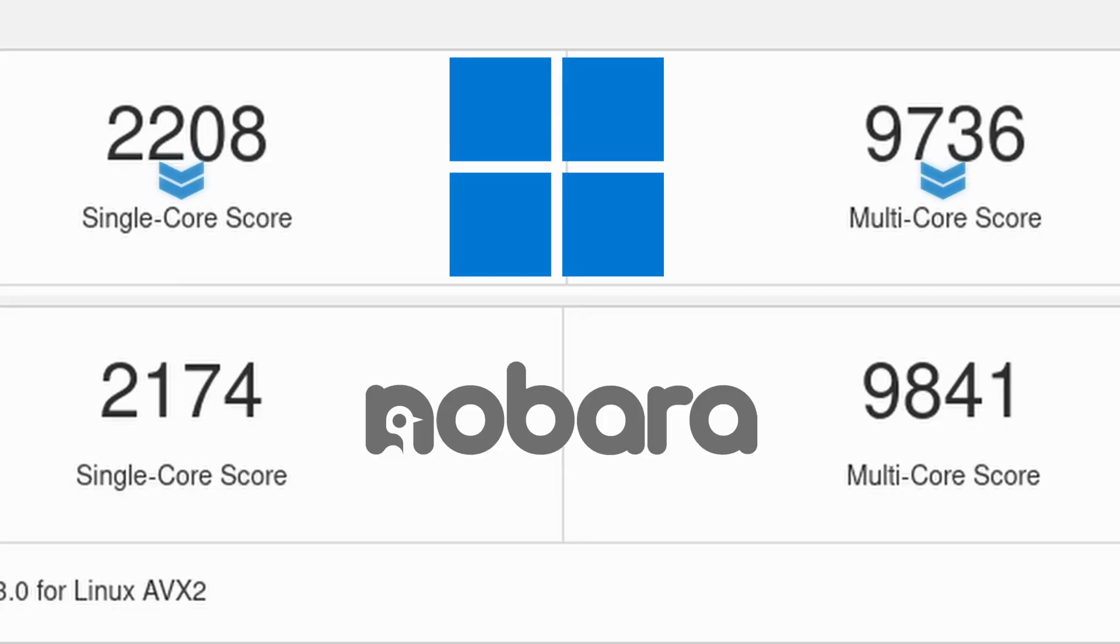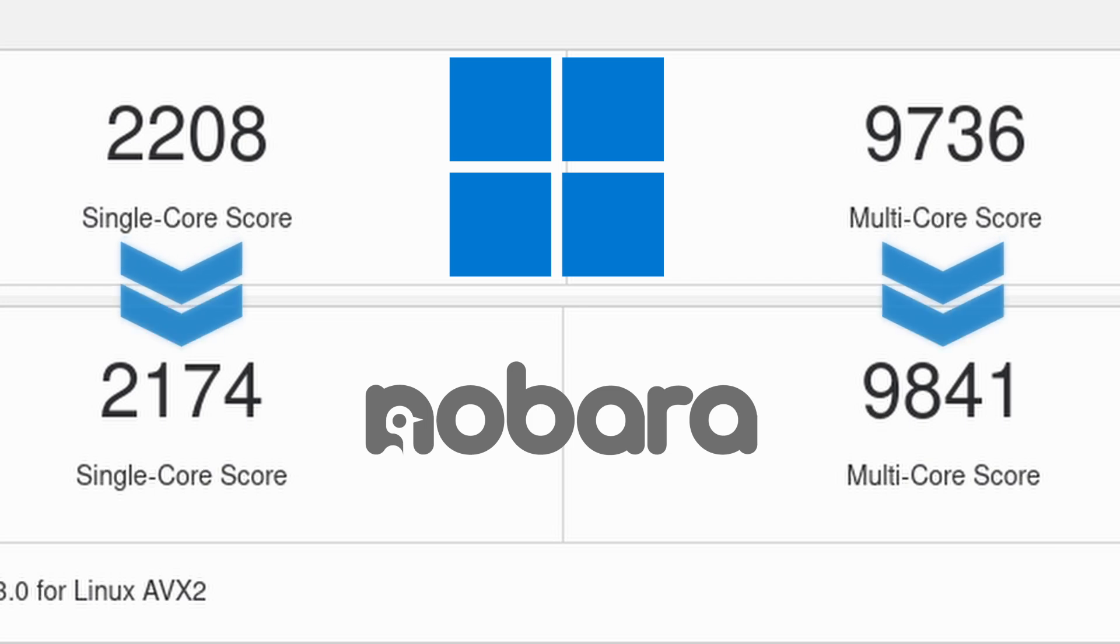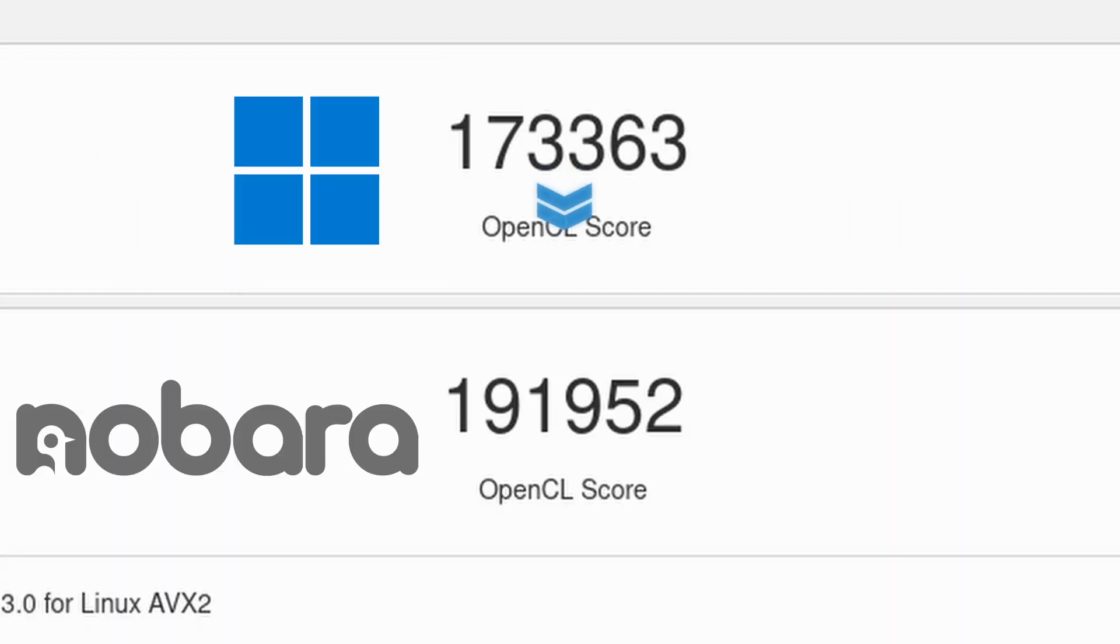Alright, so let's go over the benchmarks. CPU looks pretty much the same. But as you can see, when we go over to the GPU benchmarks, it tells a different story.